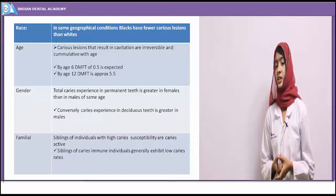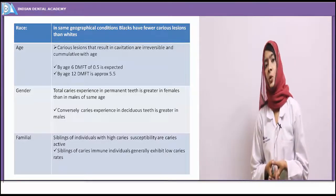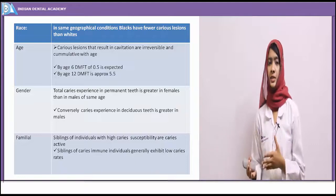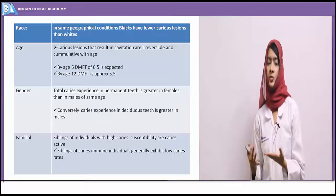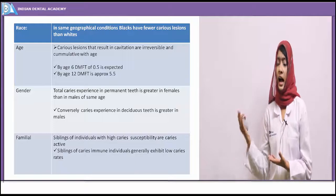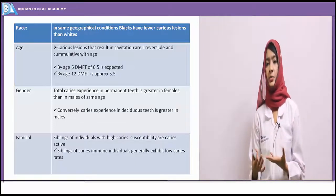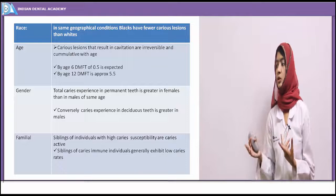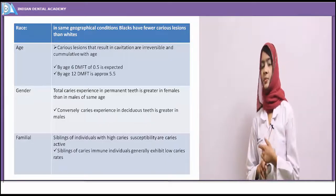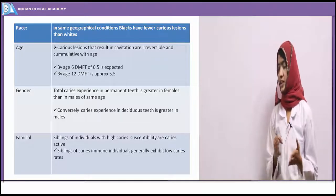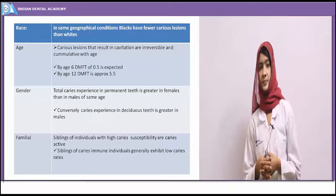Considering gender: caries experience in permanent dentition is more in females than in males. Females show considerably earlier eruption of permanent teeth than males, which explains the increased caries prevalence in females. Conversely, in deciduous dentition, males have greater caries prevalence.